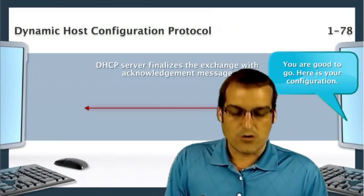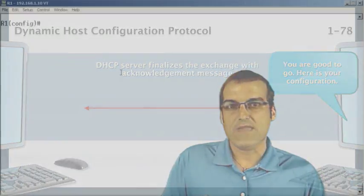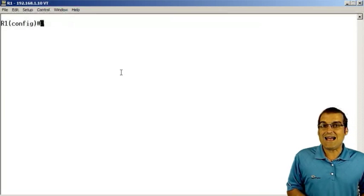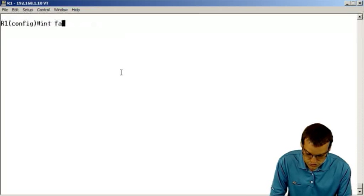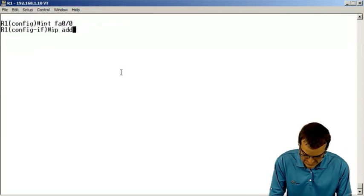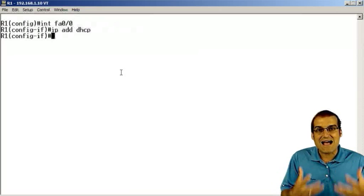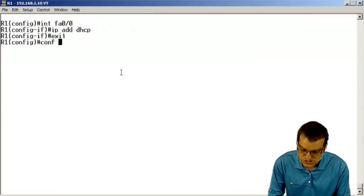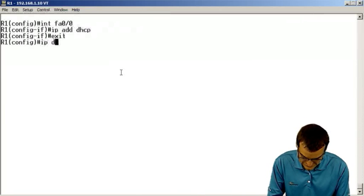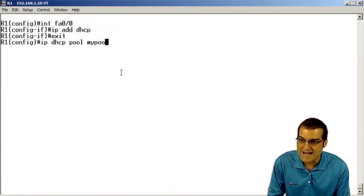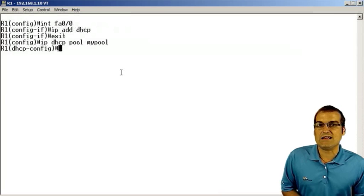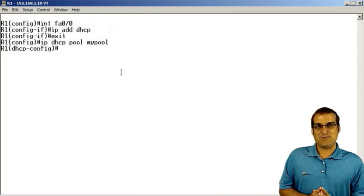I want to turn to the command line for a moment. Can a Cisco router function as a DHCP client? And for that matter, can it function as a DHCP server? It can actually function as both. We can go to an interface and say 'ip address dhcp' — now the router is playing the role of the client. If we go to global configuration mode and say 'ip dhcp pool' and configure it, now the router is functioning as the DHCP server.